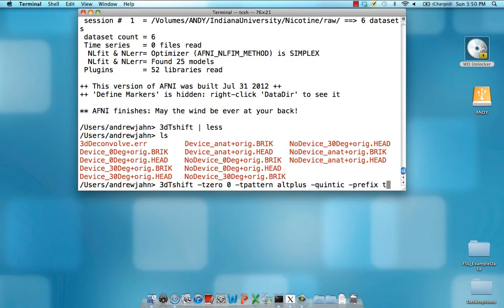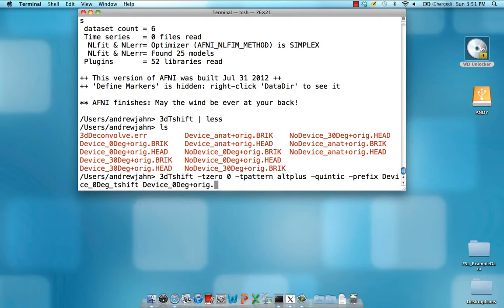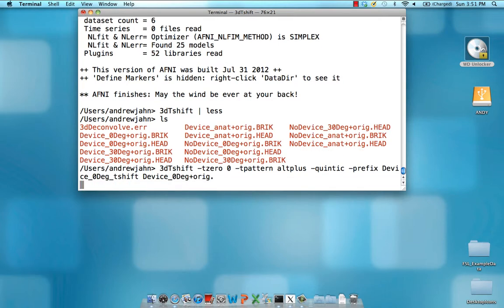Prefix, the name of the output data set. I'm going to call this device zero dig T-shift. And then finally, the very last argument is going to be the name of the data set itself, which is device underscore zero degrees plus reg. Note that I can leave it as is. I can add on head if I need to. AFNI can figure it out either way, as long as you have this plus reg suffix, which tells AFNI what space it's in. In this case, we haven't done any normalization, so it's still in its original space. Now hit enter.